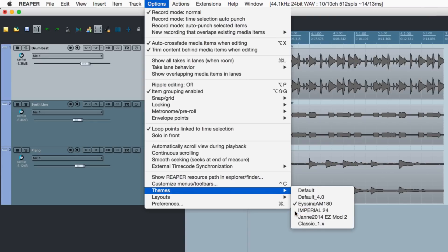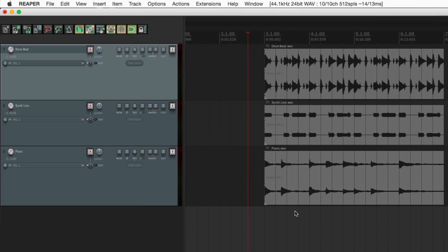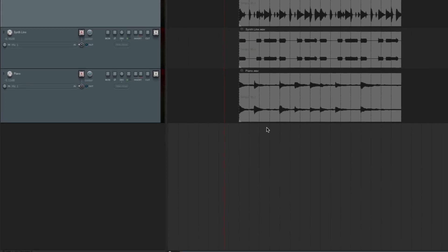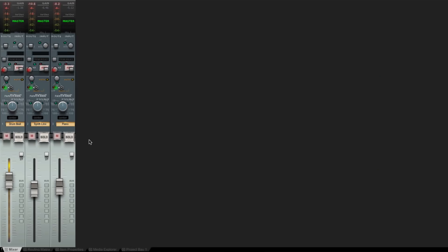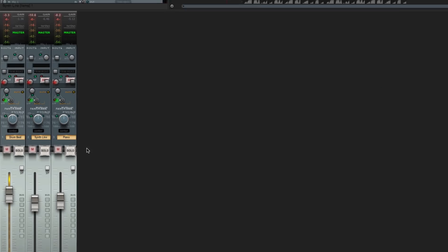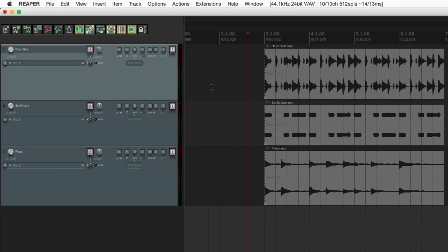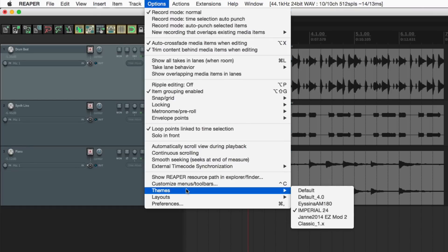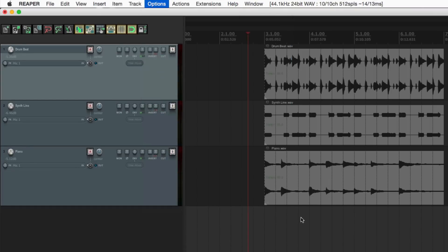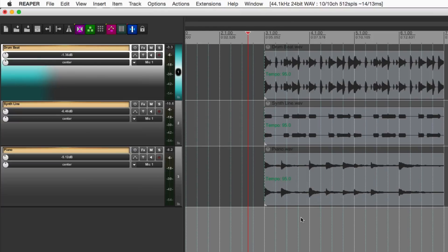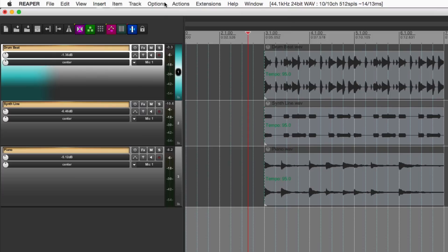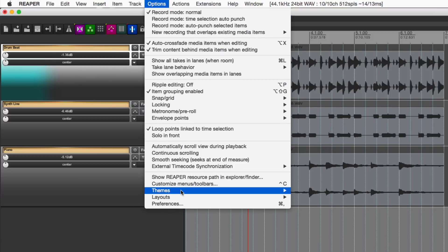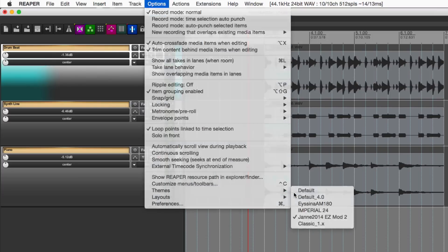Or this one, Imperial. Take a look at this one's mixer. Pretty sharp looking. Or this one, another pretty cool looking theme. So you can create your own themes or download themes from the internet. Just search Reaper themes and you'll find a whole bunch. Let's go back to the default one right now.